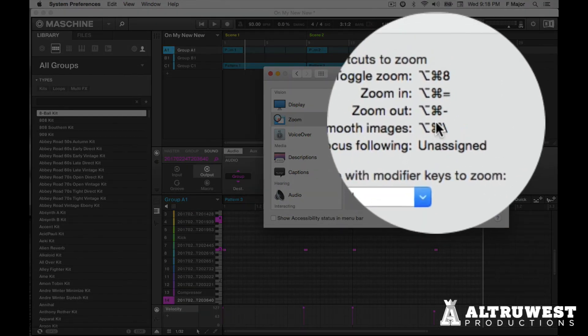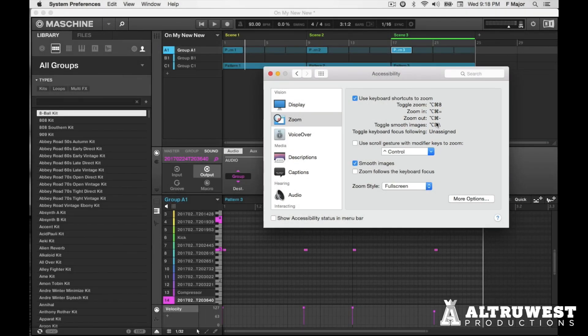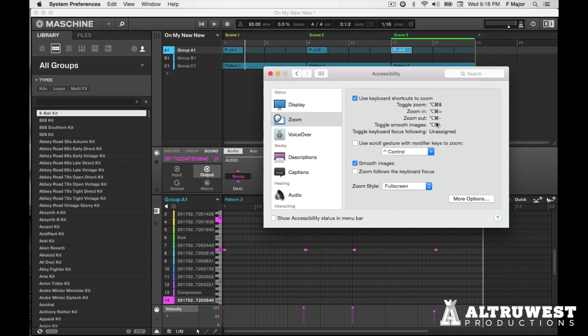And these keyboard shortcuts will allow you to zoom in and out of the software, regardless of whether the software actually offers a zoom for that particular function.